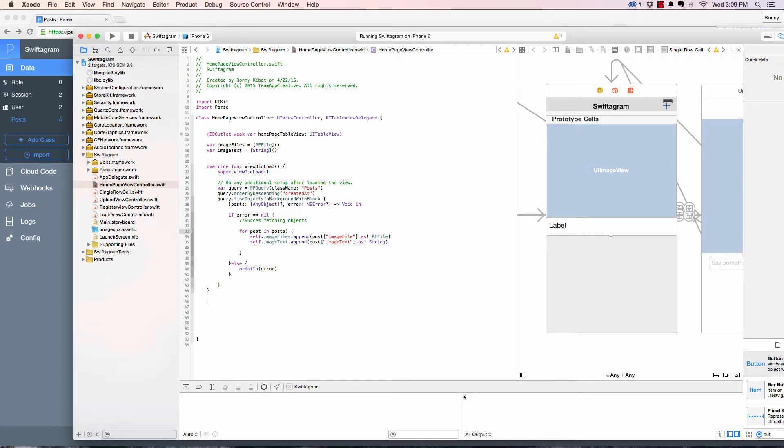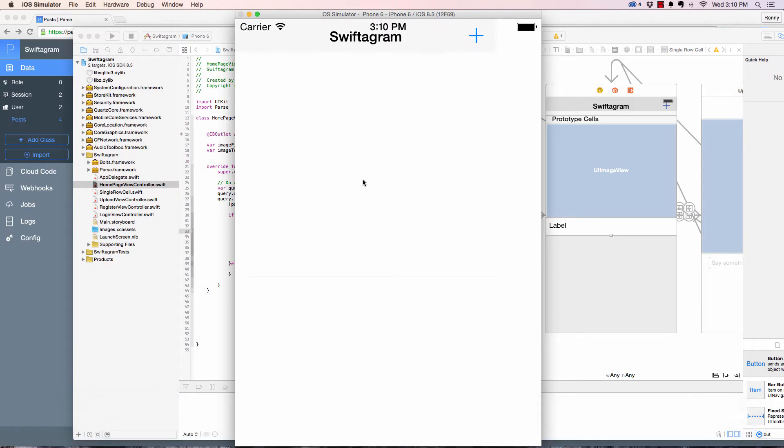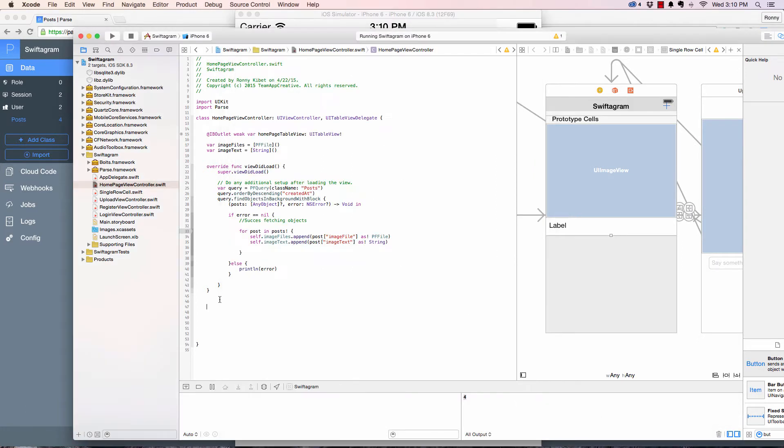To do that we're going to need some helper functions from the UI table view delegate to work with the table. Click on command and then hover over the UI table view delegate, command and hover over, and then you can click.